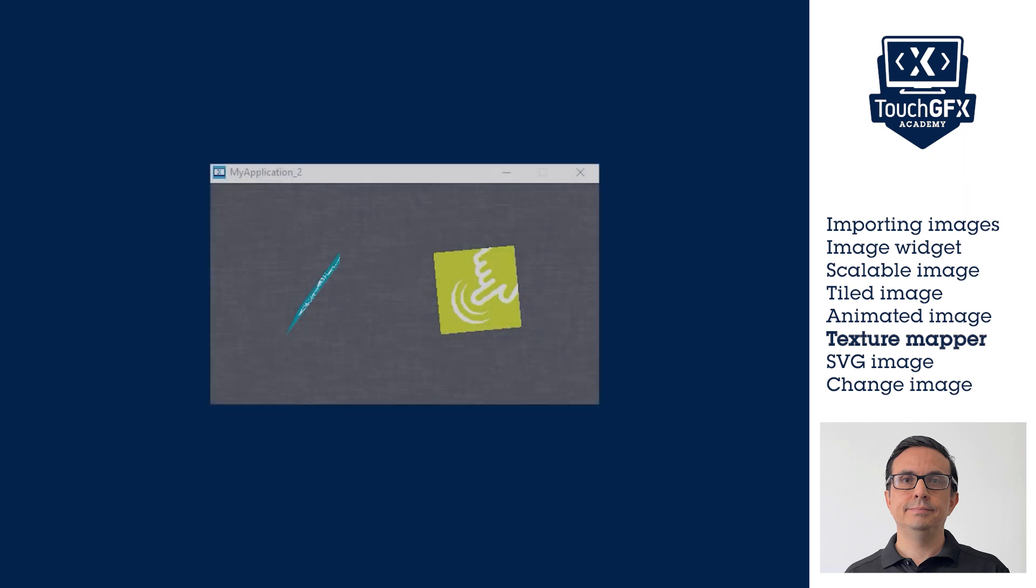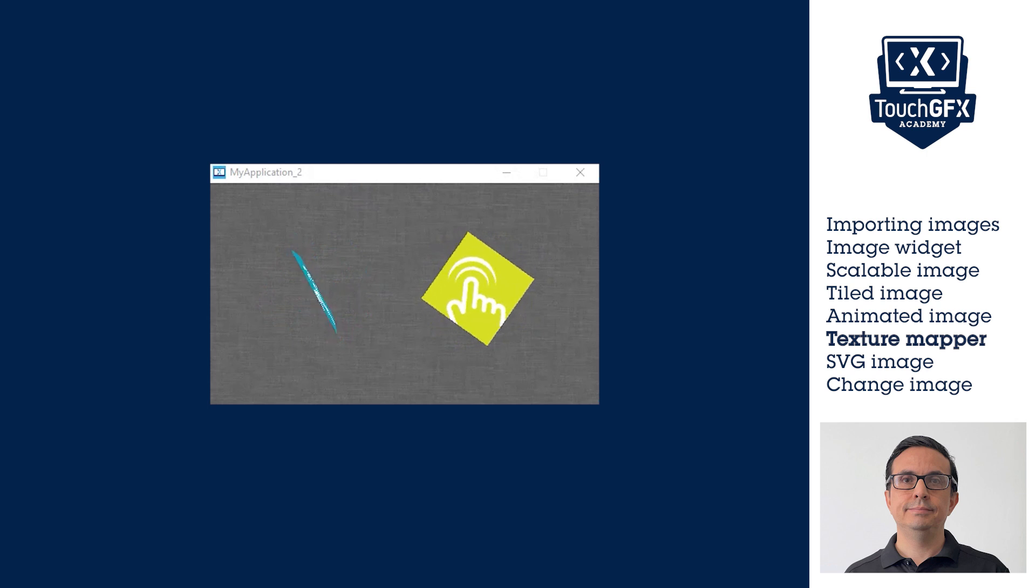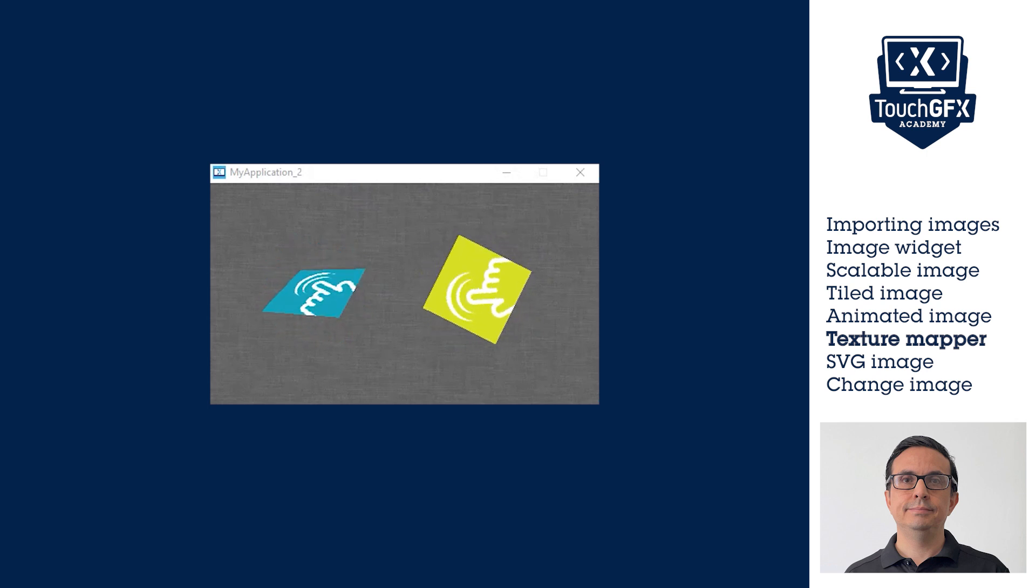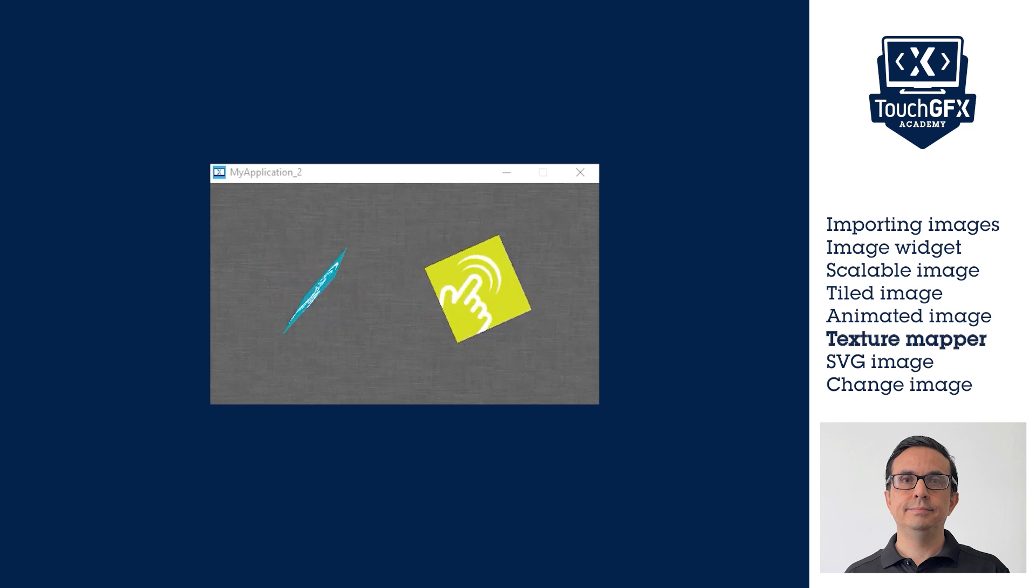At runtime, we can modify the image in its three axis viewing angles, and by this rotate the image. On top of this, it is possible to scale the image too.